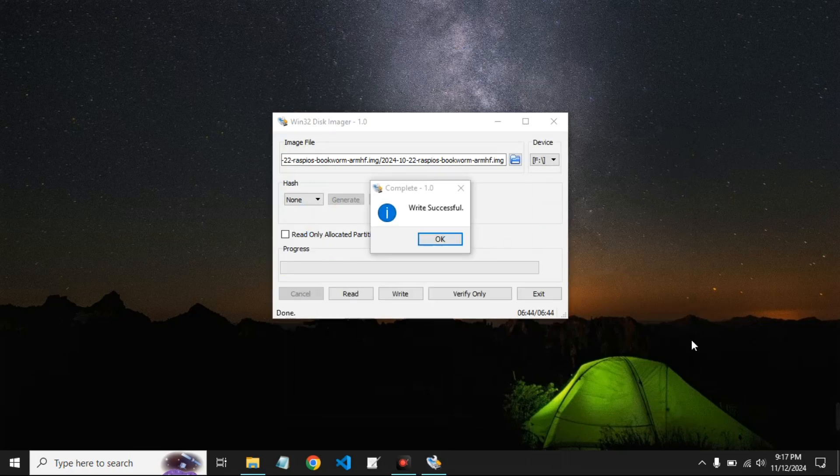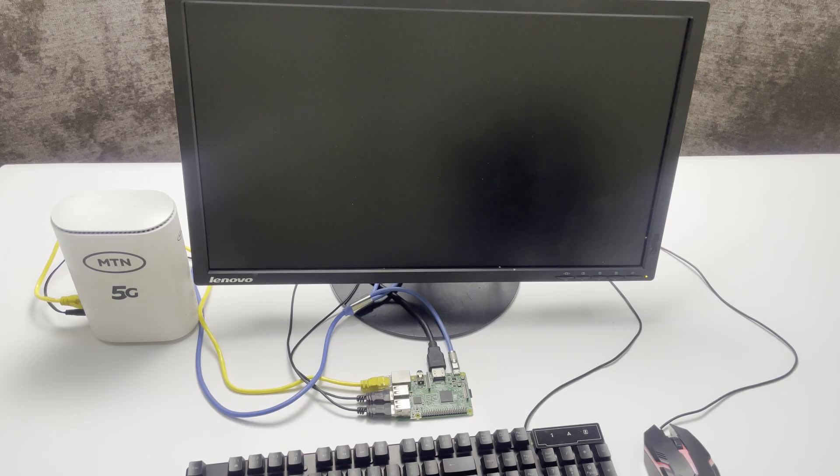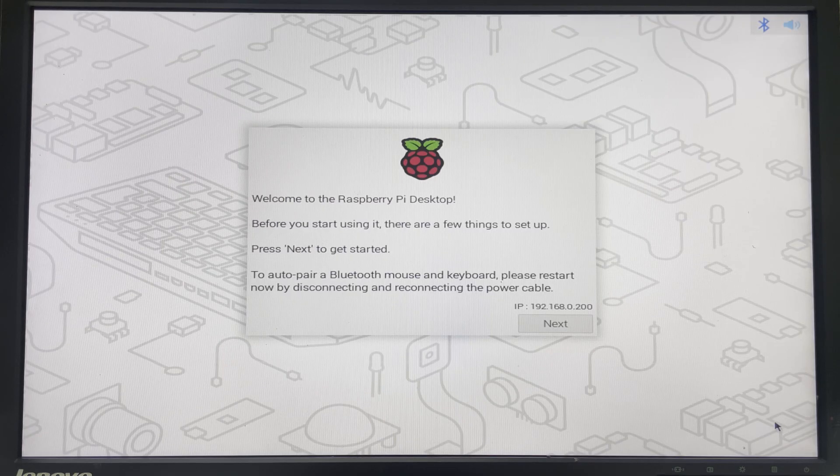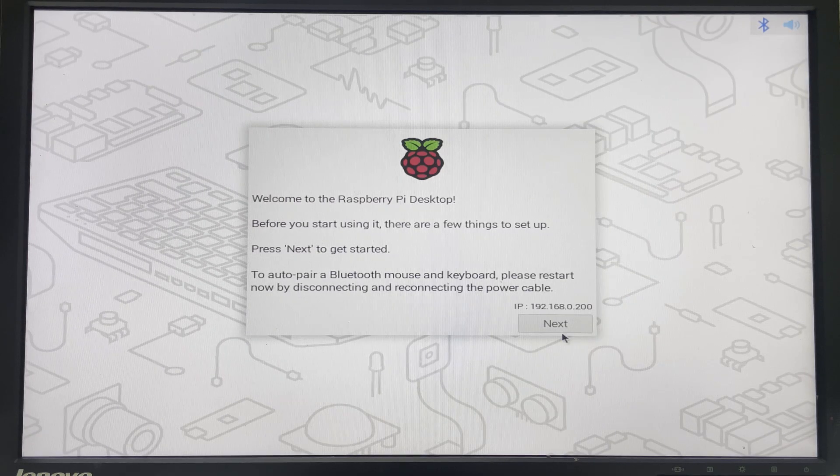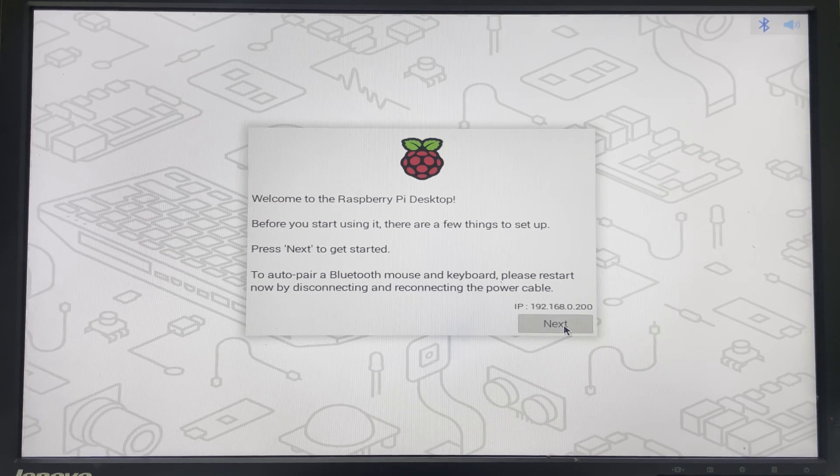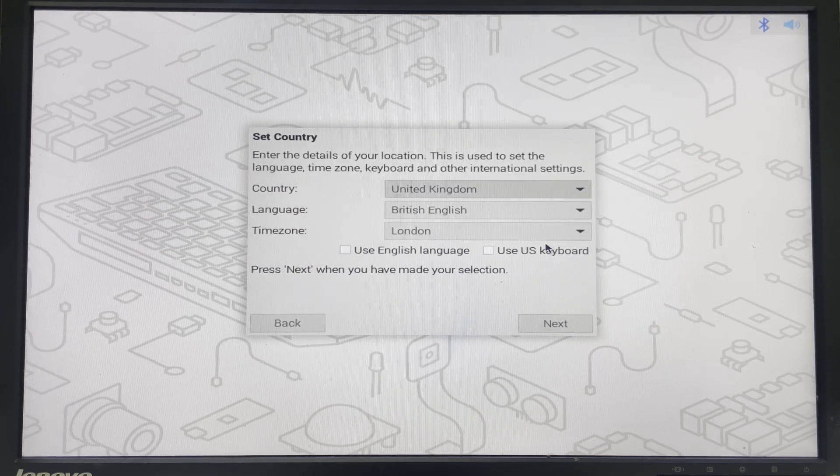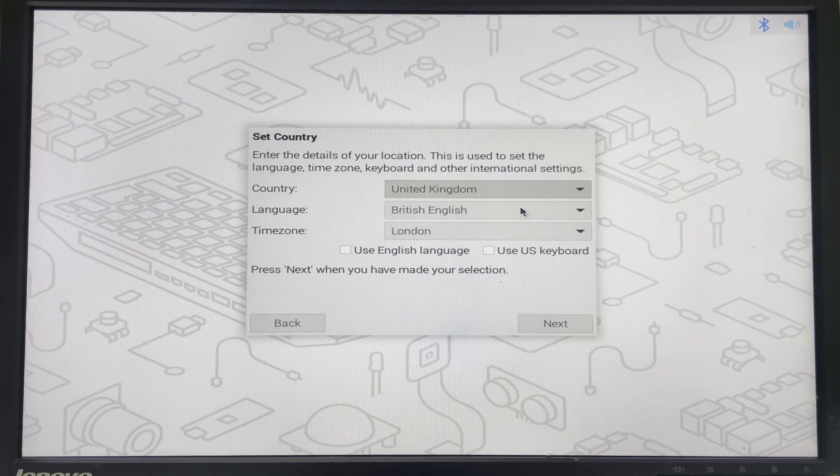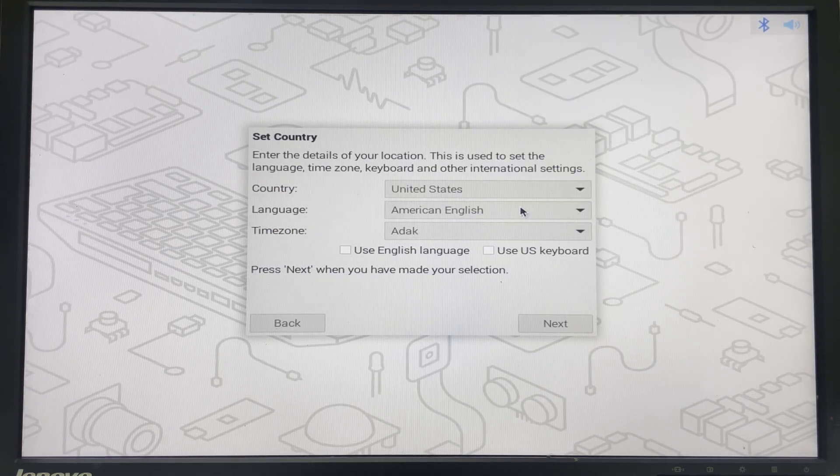And successful! Now connect your SD card back to your Raspberry Pi and then turn it on. Let's just proceed with the welcome screen. Next, set up your country, your region. Next.